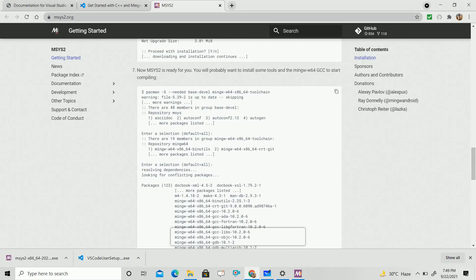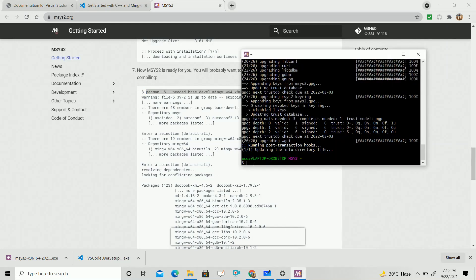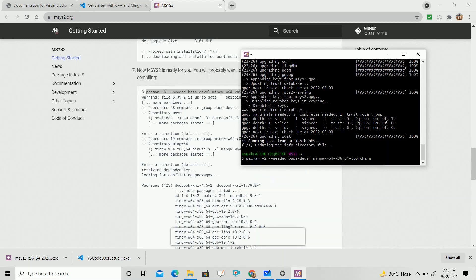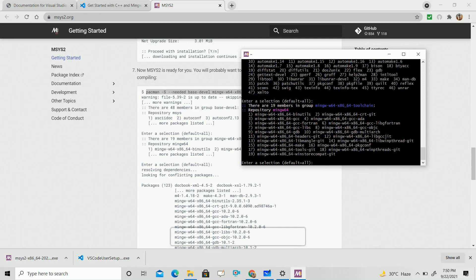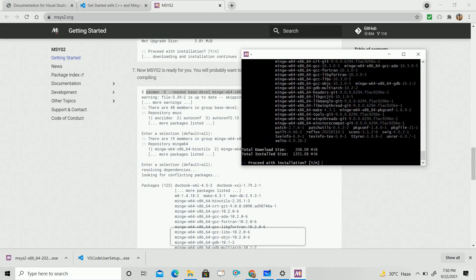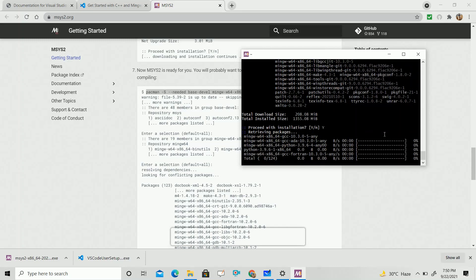Then follow the seventh step and write the command: 'pacman -S --needed base-devel mingw-w64-x86_64-toolchain'. Just copy it from the documentation and paste it into the MSYS2 command prompt, then click Enter. It will start downloading some packages. Click Enter, then it will ask your permission — type Y and press Enter. Then it will start downloading some other files. Just wait for some time.